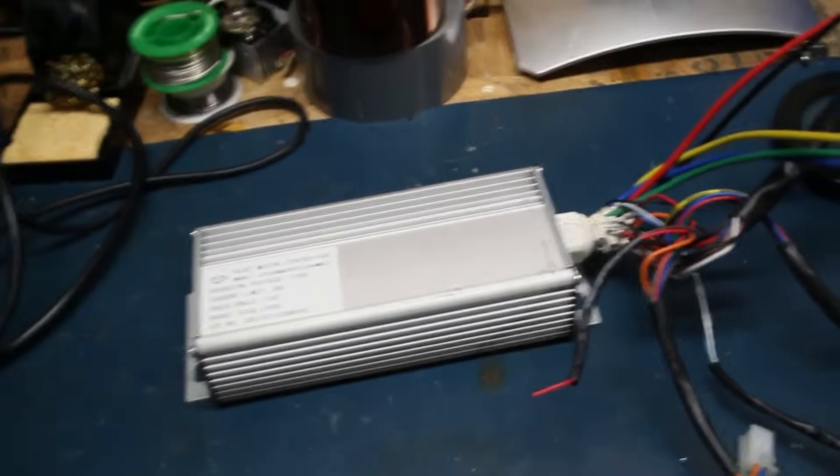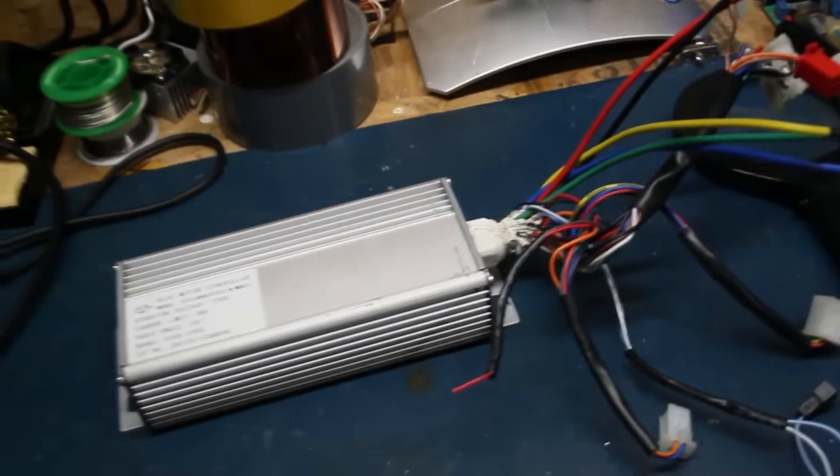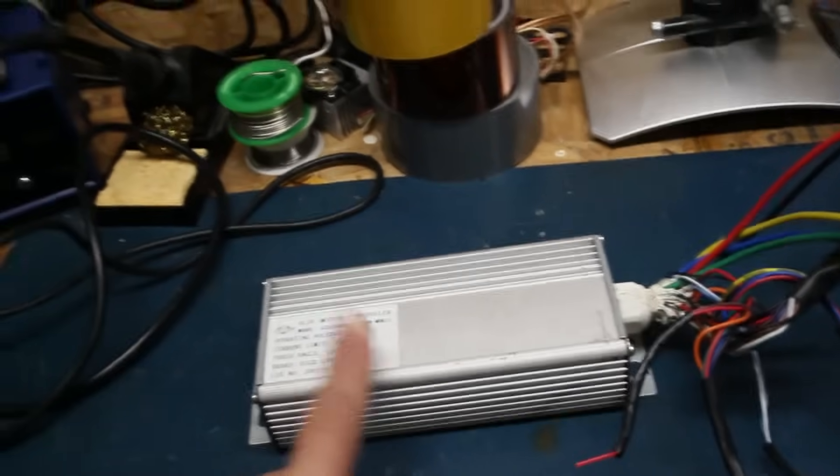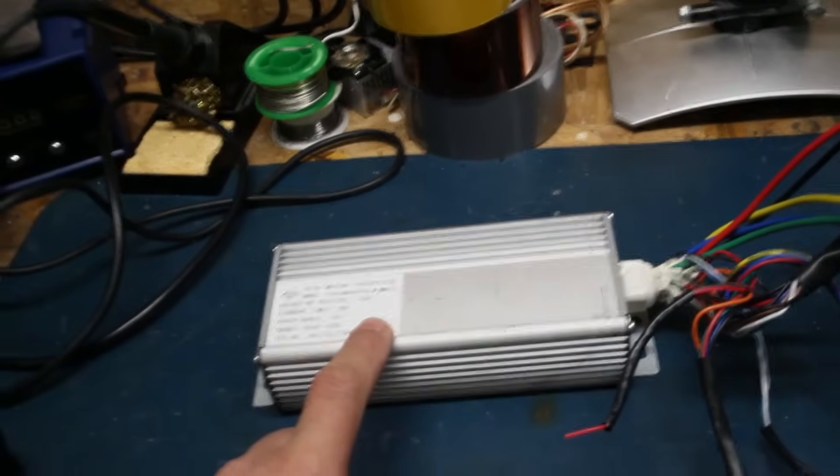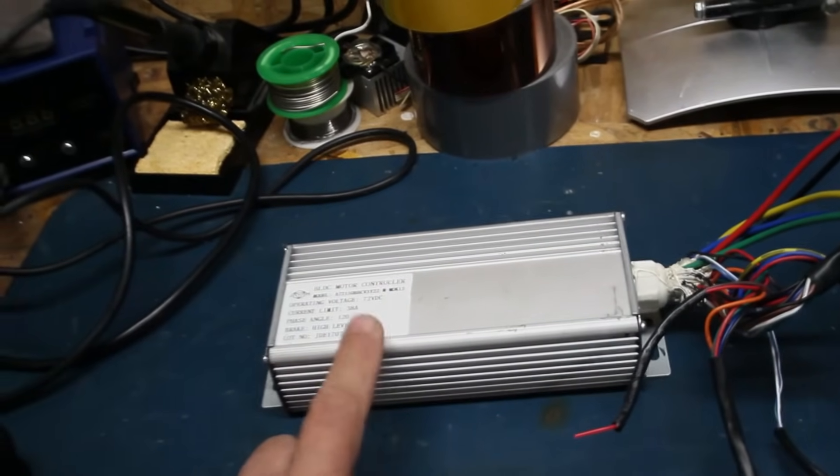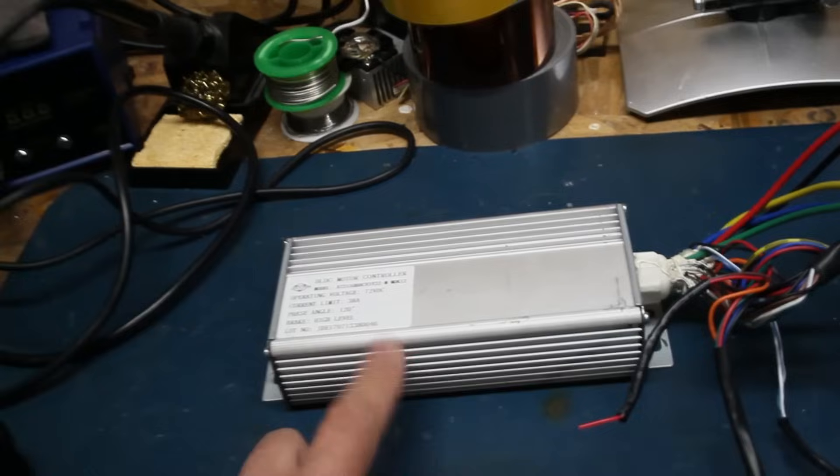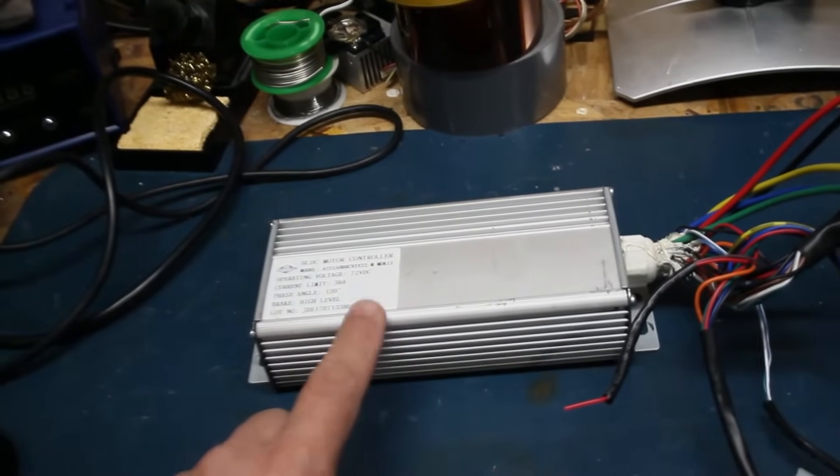Hey guys, I just wanted to do a quick video. This is the controller I pulled out of my bike last year. It was a 2018 model that I picked up, the Ninja.